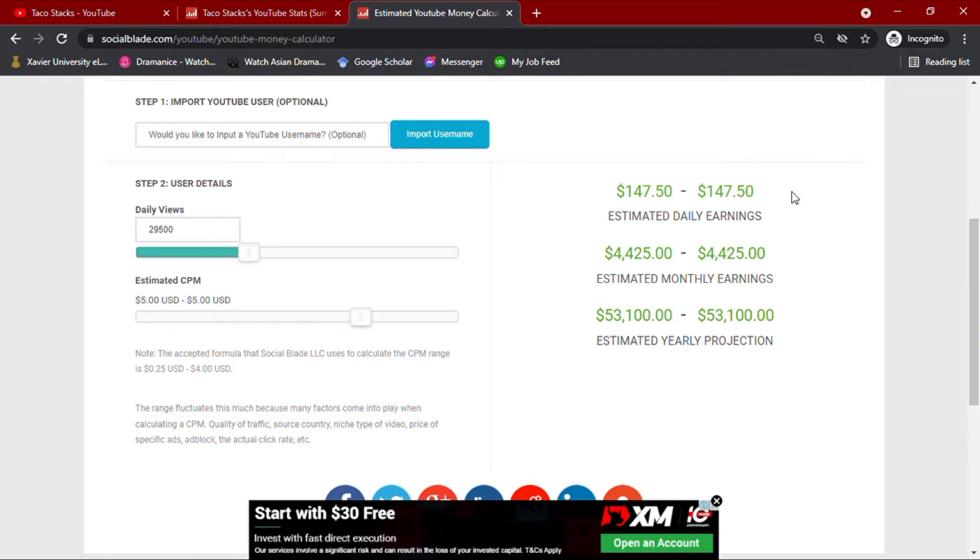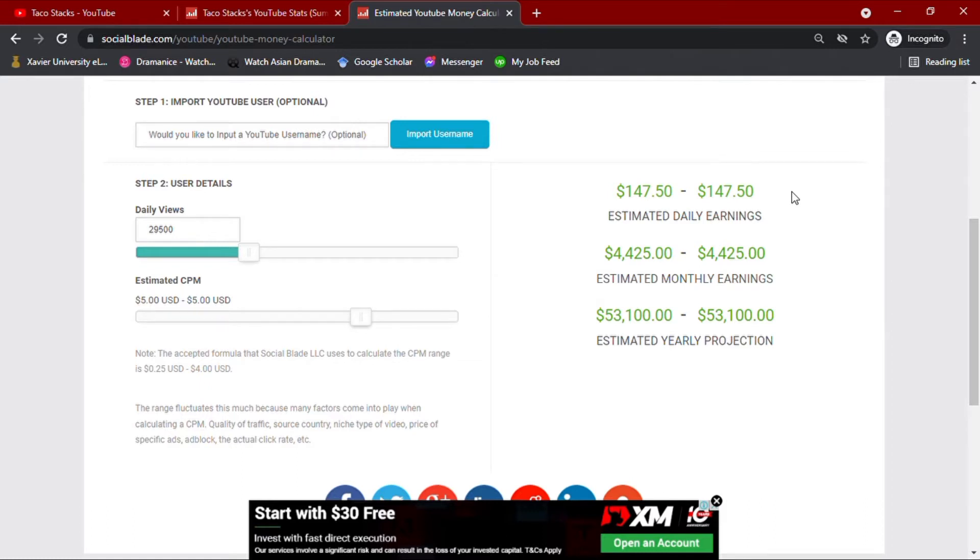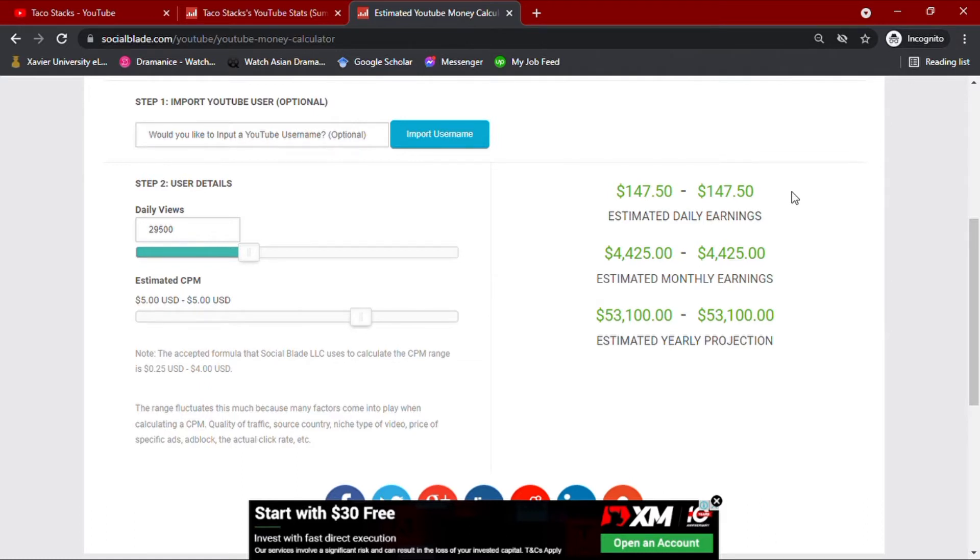CPM meaning cost per thousand views, which usually ranges from less than a dollar up to $10. This all depends on how well your channel is going, how many ads you have in your video, how long your audience views the ads, and whether they open the ads or not.